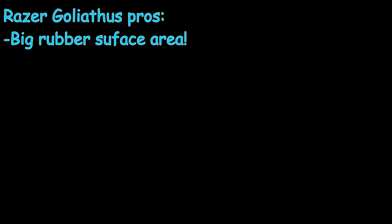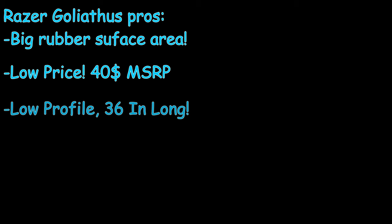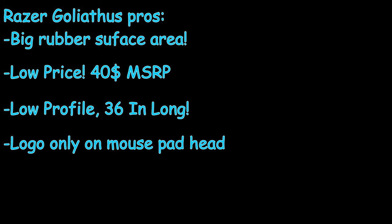Alrighty, pros and cons about the Razer Goliathus. Starting off with the pros. I would say its big rubber foot that it has just makes it also impossible to move while playing your video games, which is really nice to see. The low price of this mouse pad is $40. Very nice. I got this for $40. It's very good. The actual MSRP is $40. Another thing about this mouse pad is that it's very low profile, only 36 inches long, which is really nice to see. This mouse pad doesn't really show itself off too much, only having the Razer logo on the block and not even glowing. Razer does show that it made it, but not too much.